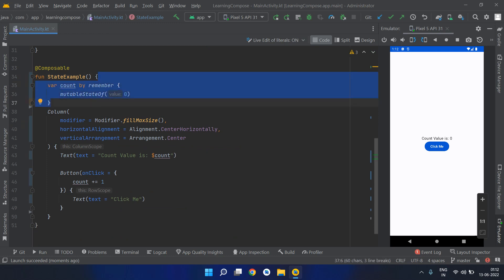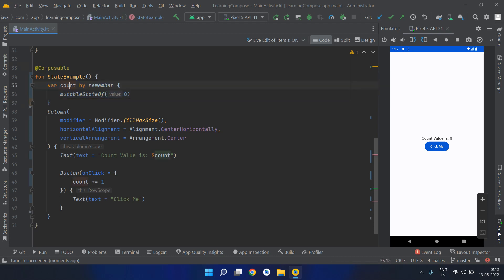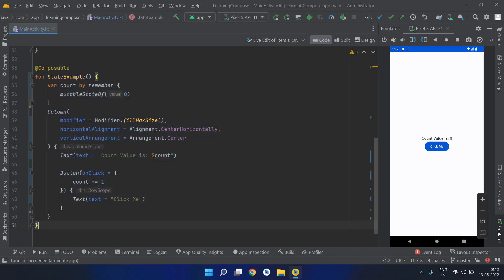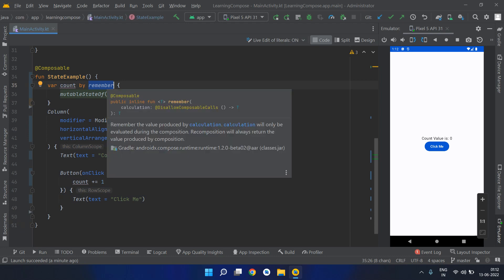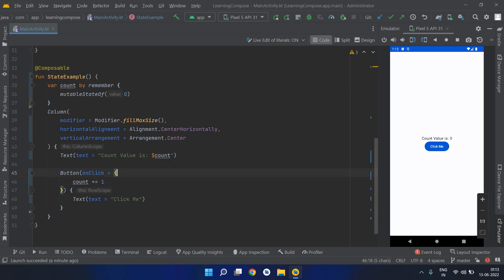This state will never be reset to its default value whenever this composable function will recompose. This remember will help in remembering or caching the most recent value, which will be whatever increment is done to this value on this button click.